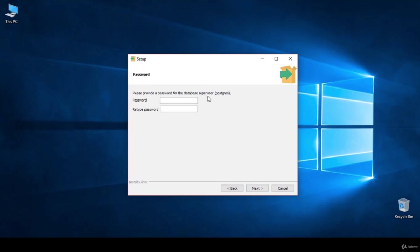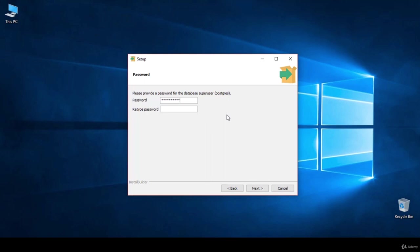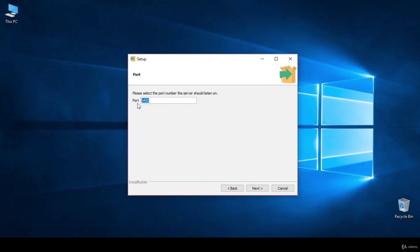Now it will ask us for the superuser we're going to use in PostgreSQL. Since we are doing all tasks on our local machine, we can choose any password we want. Later on, you should consider a very powerful password when you need to launch any database in production. I'll type my password and confirm it, then click Next. Here comes the port: 5432. Remember this because we need it later. I'll keep the default and press Next.